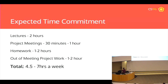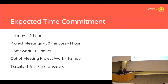Here's the expected time commitment. We expect you in lecture for around two hours a week — Tuesday and Thursday, 7 p.m. to 7:50 p.m. Project meetings with your group will be once a week or once every two weeks, around 30 minutes to an hour, just to catch up with your PM and get work assigned. Homework will be around one to two hours a week. Out-of-meeting project work is on you — one to two hours a week should give you a really great project by the end of the semester. That gives you about 4.5 to 7 hours a week total.